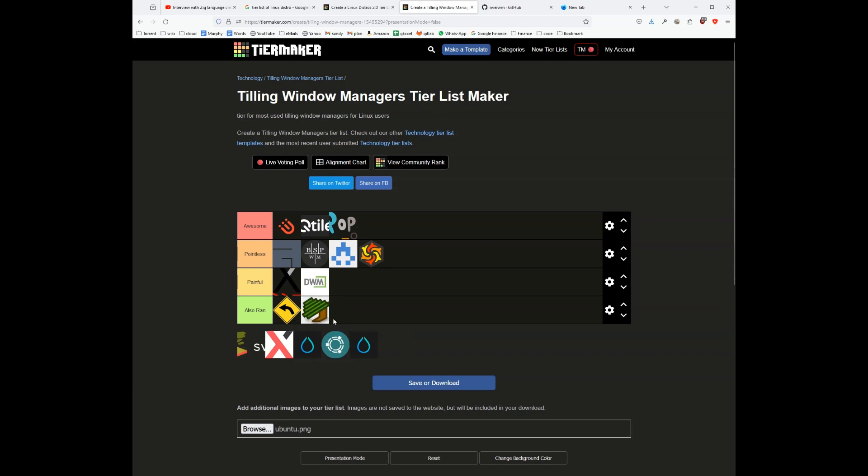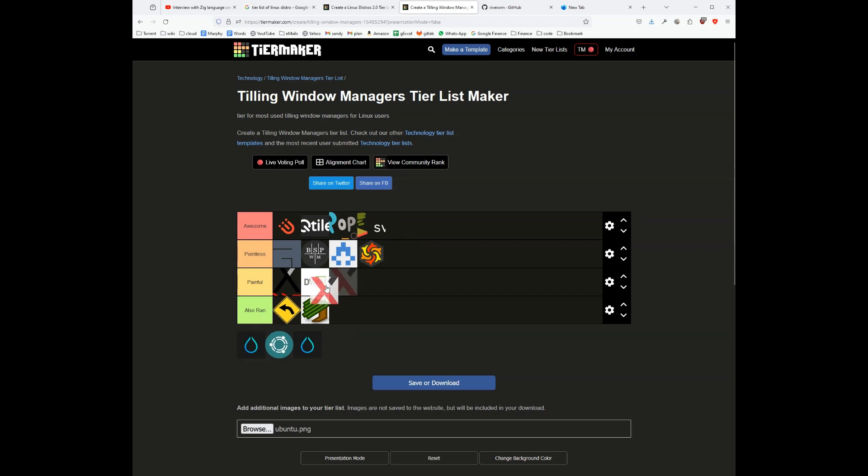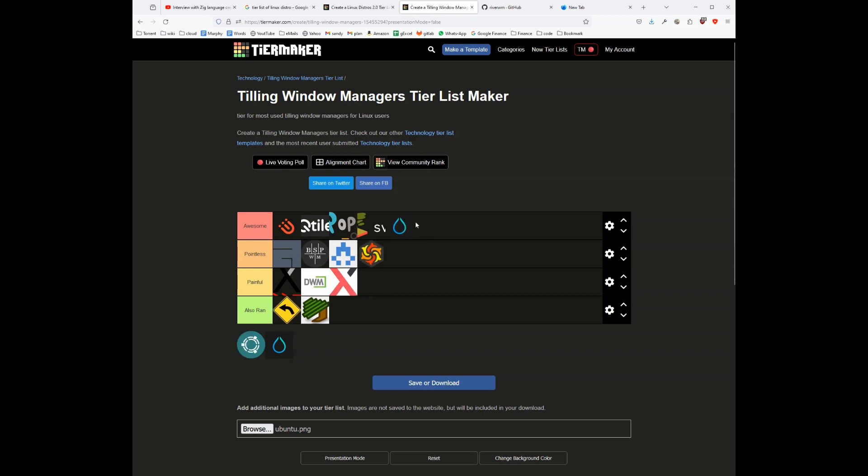LookWM, it's an also-ran. Sway window manager in my opinion is awesome. This is again exmonad, so I think we put it here in the painful category. Hyprland is an awesome window manager.